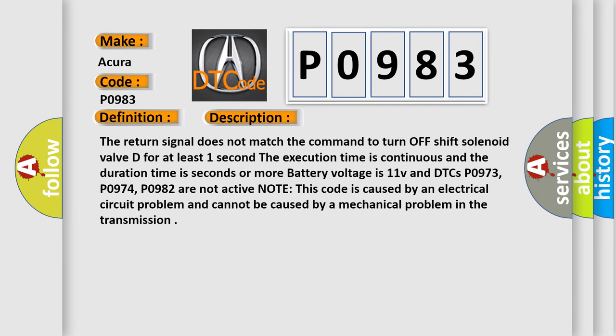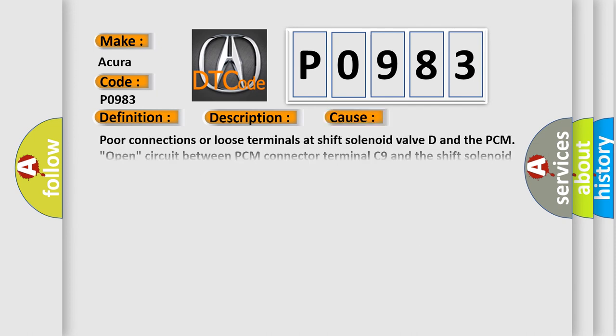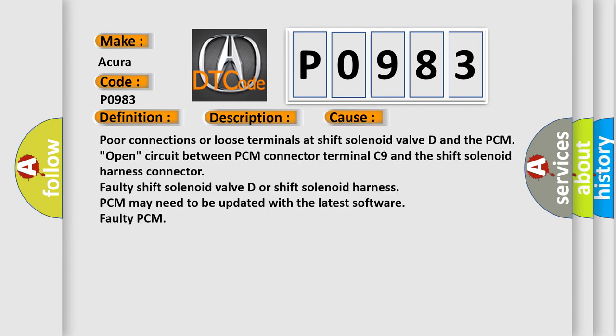Poor connections or loose terminals at shift solenoid valve D and the PCM, open circuit between PCM connector terminal C9 and the shift solenoid harness connector. Faulty shift solenoid valve D or shift solenoid harness. PCM may need to be updated with the latest software. Faulty PCM.